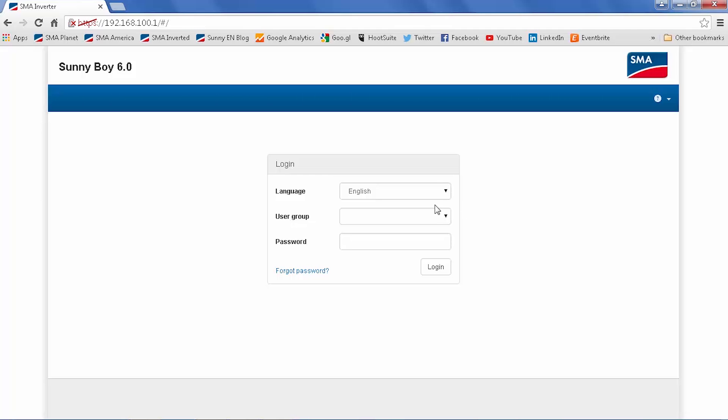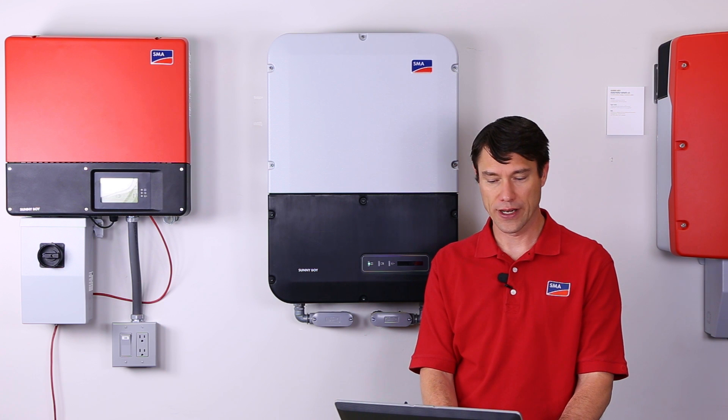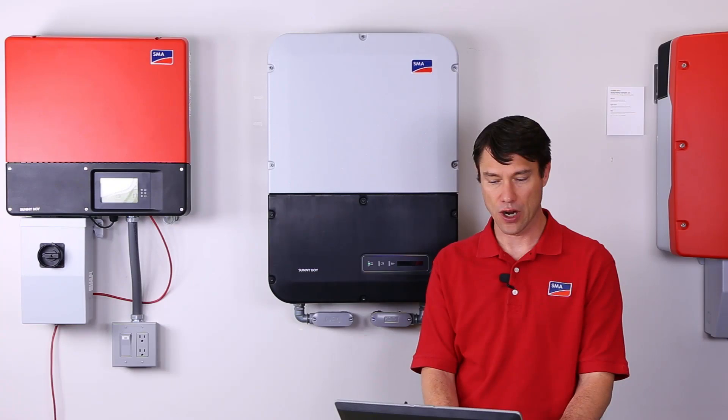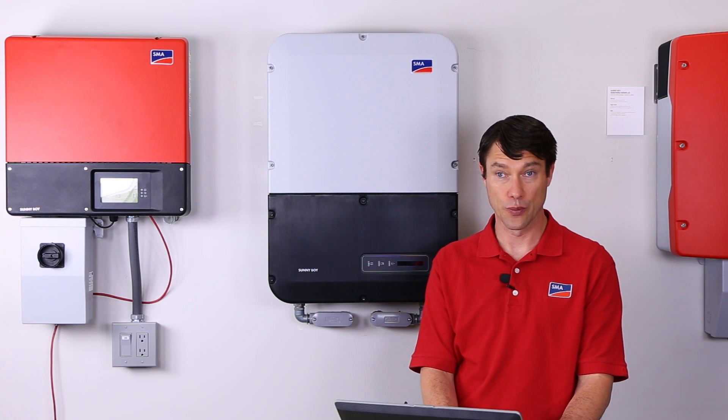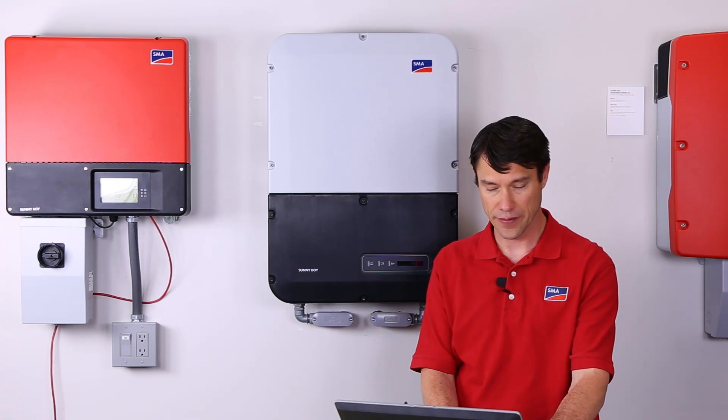Select the correct language and user group. For changing any parameters, please choose installer level access. The standard password is 1111 for the installer level access and you'll be asked to change that when you enter the user interface.